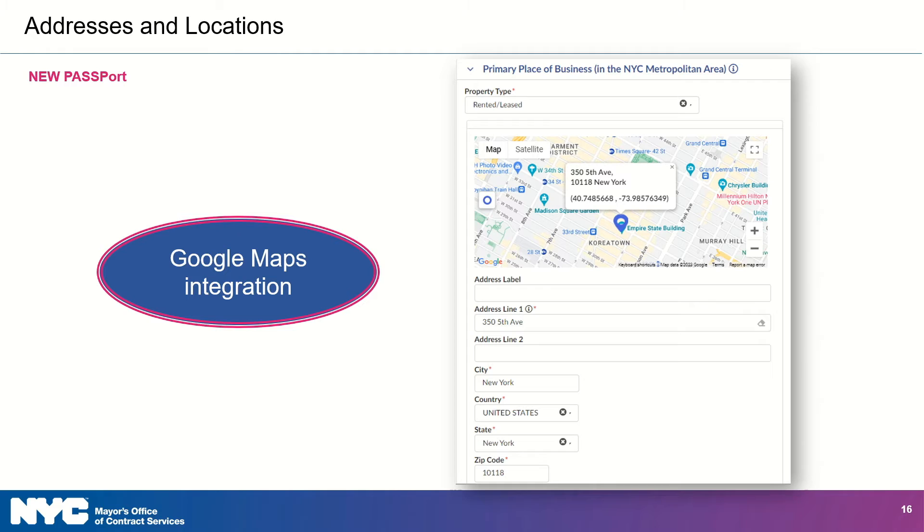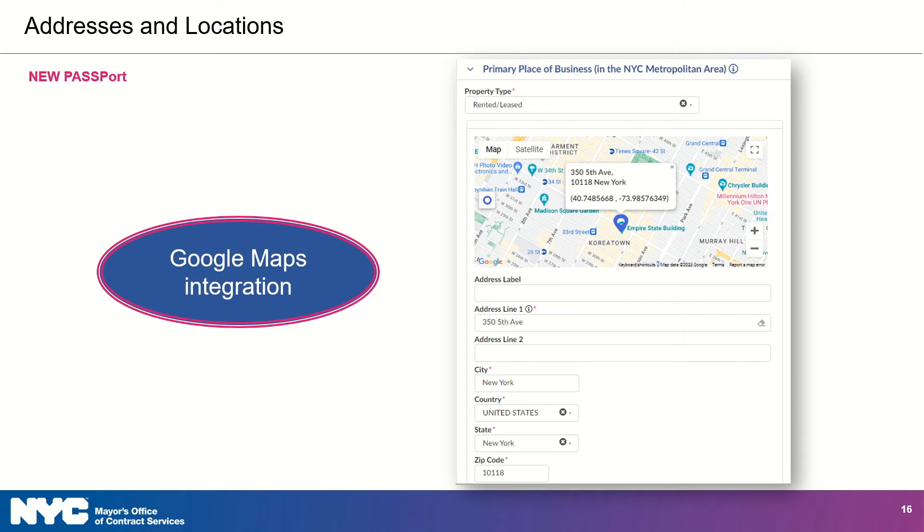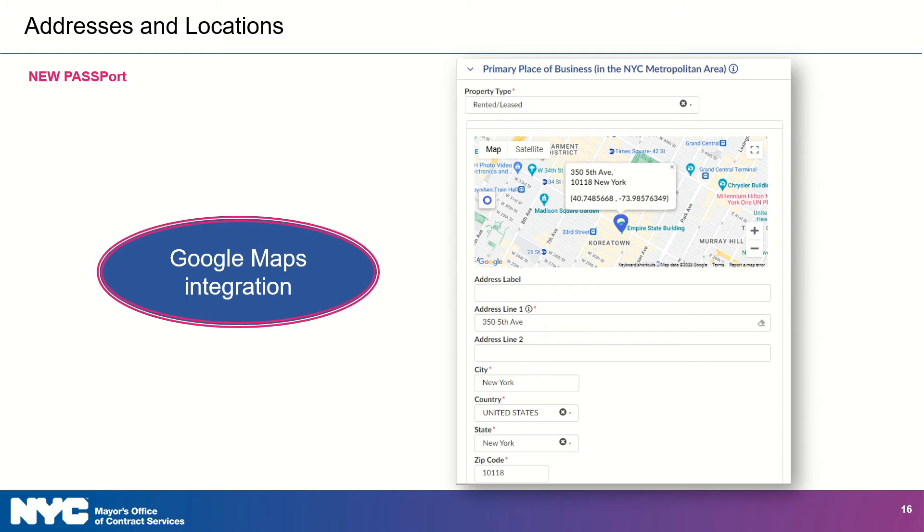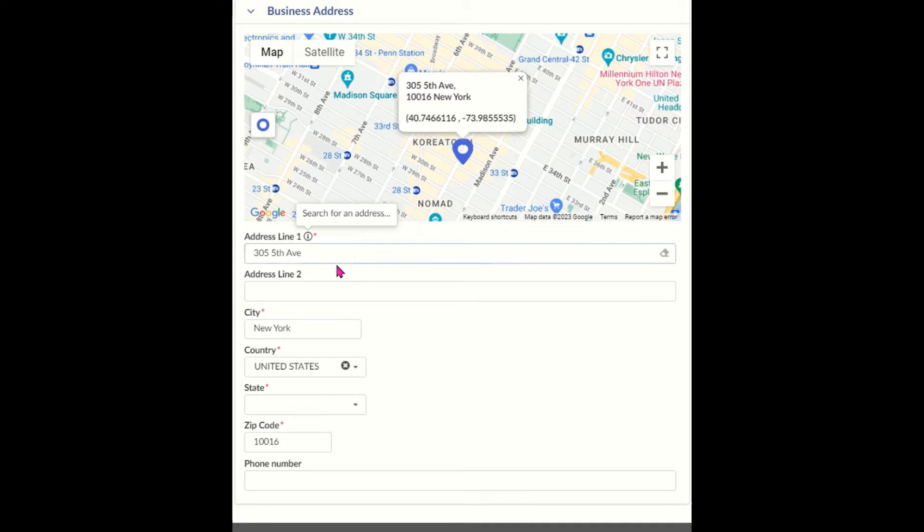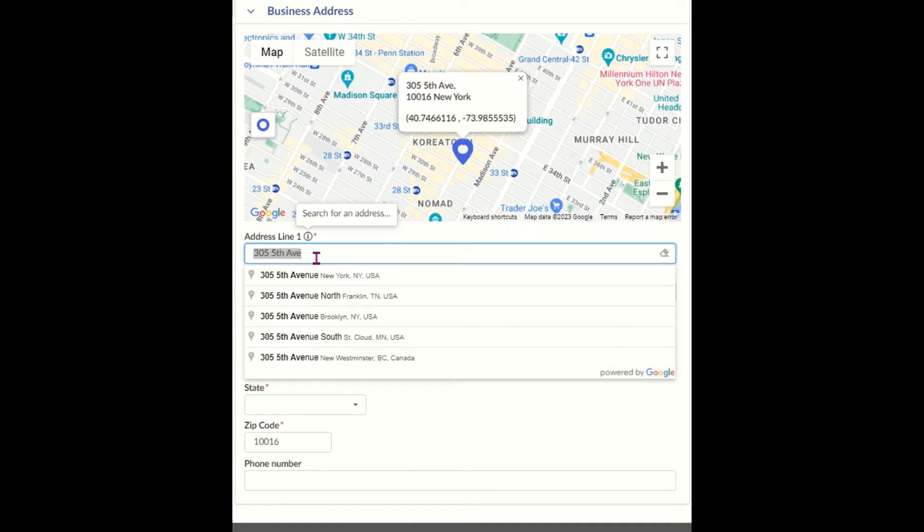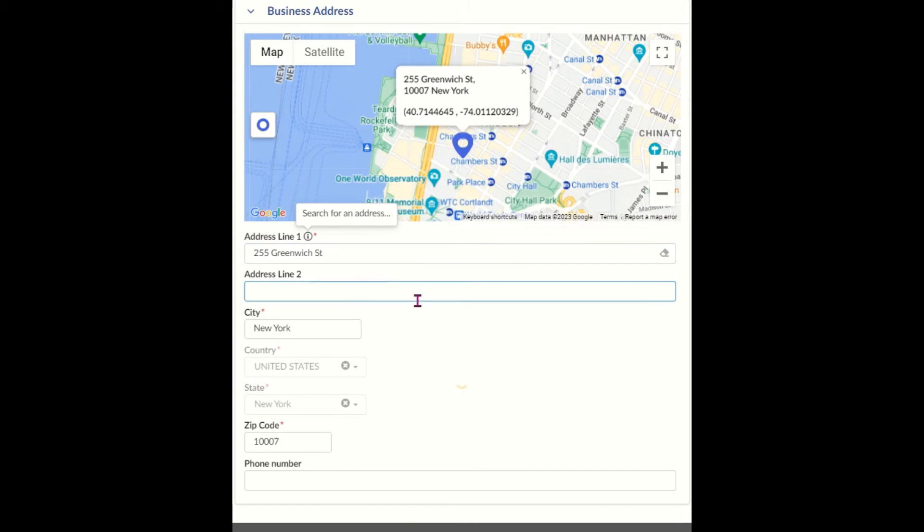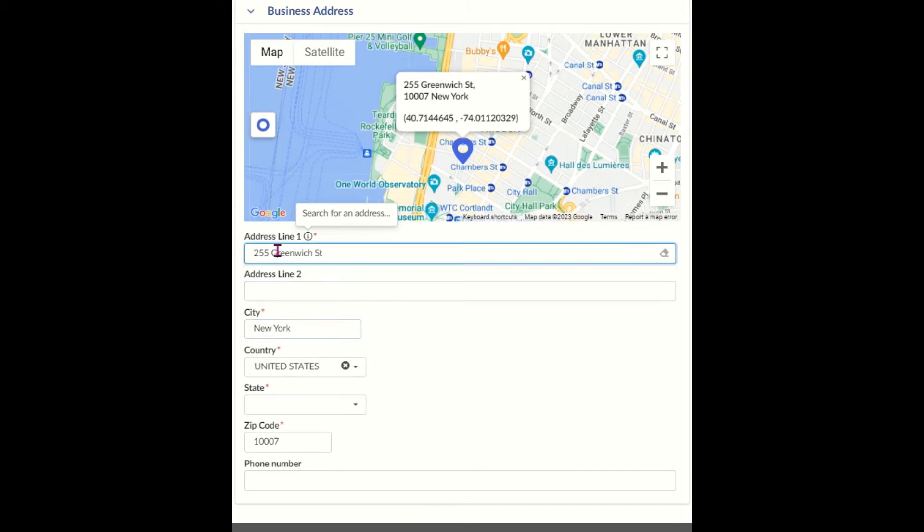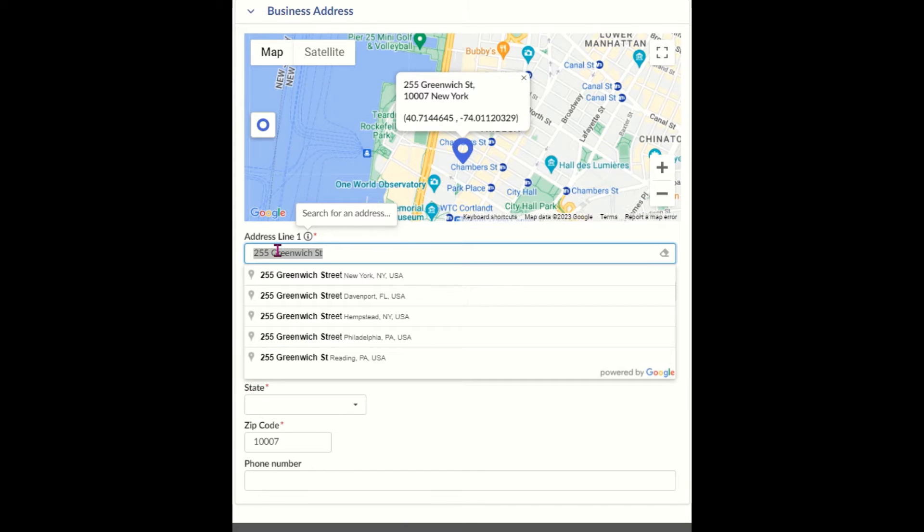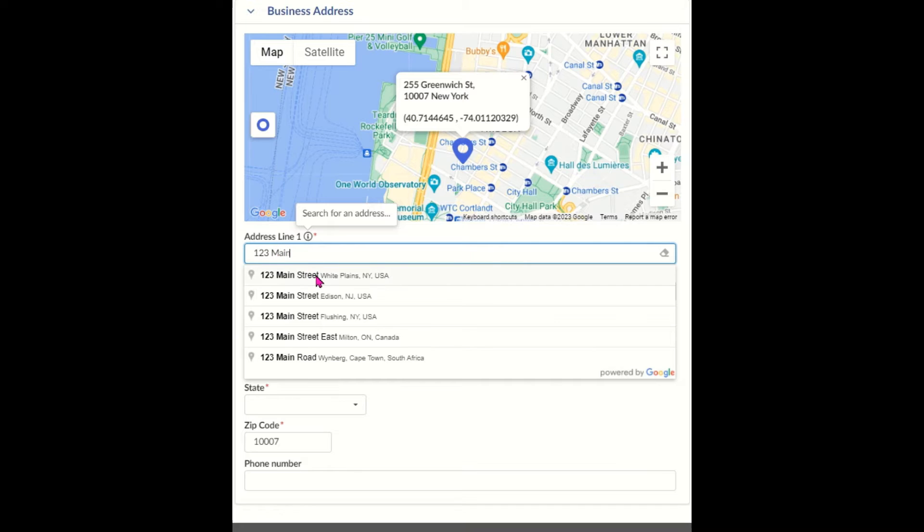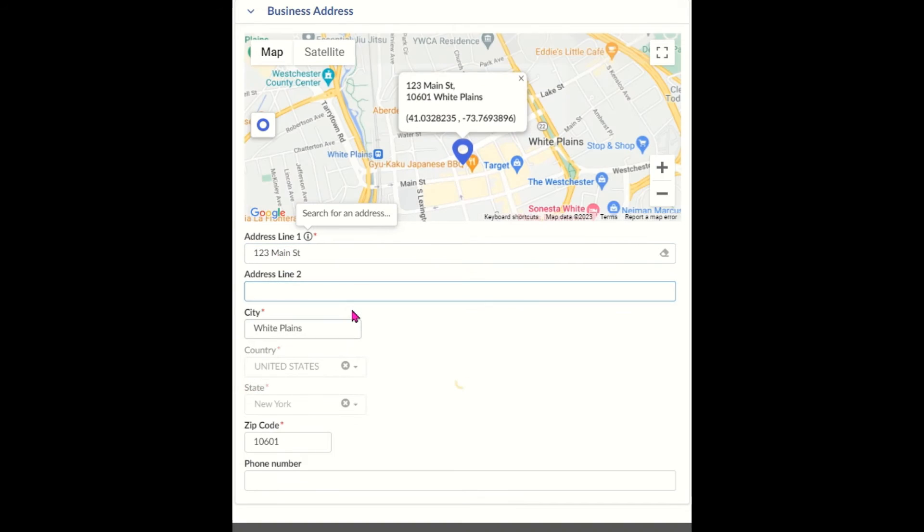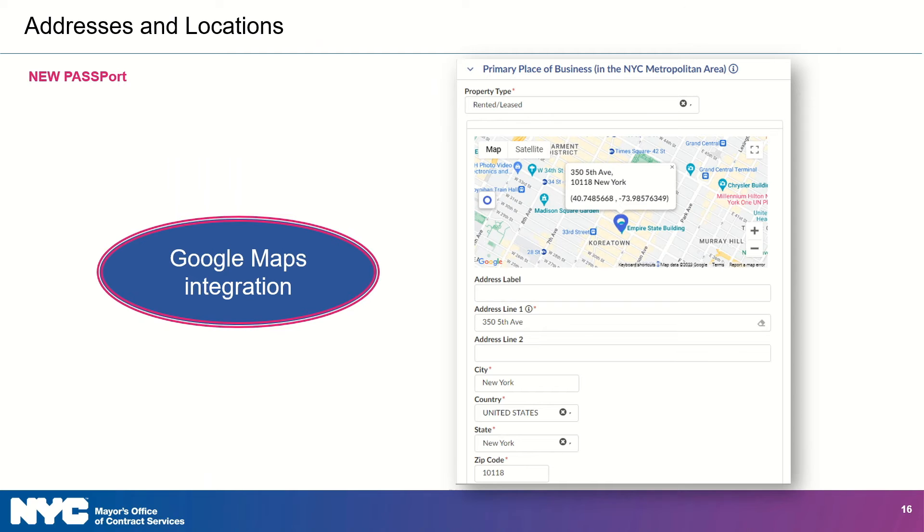Speaking of easier, entering addresses will be easier and more accurate. The new Passport has a Google Maps integration that lets you select the street address as you enter information. I know you want to see it, so let me just start that video for you. Here we go. The integration auto-populates the city, country, state, and zip code based on whatever street address you enter or select. So, you're going to spend less time entering information, and who doesn't like spending less time doing that?